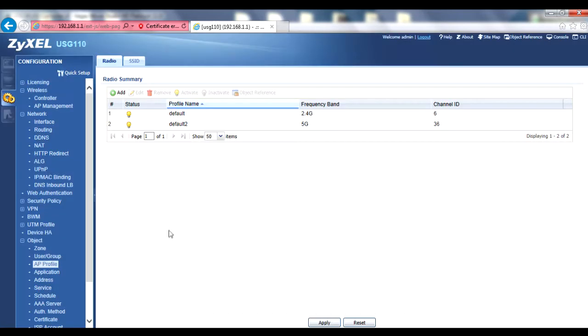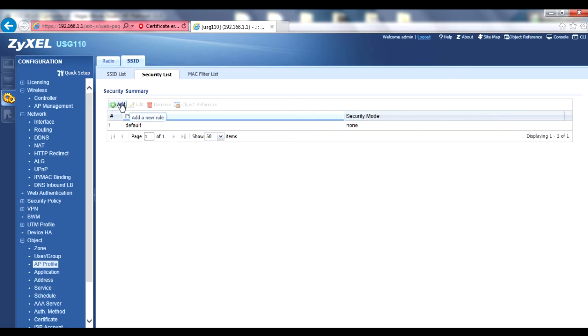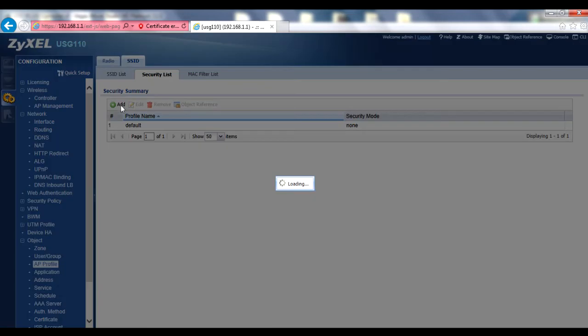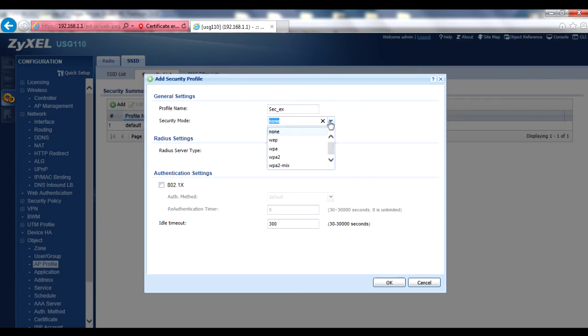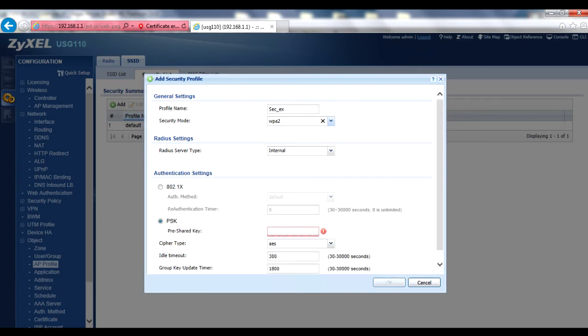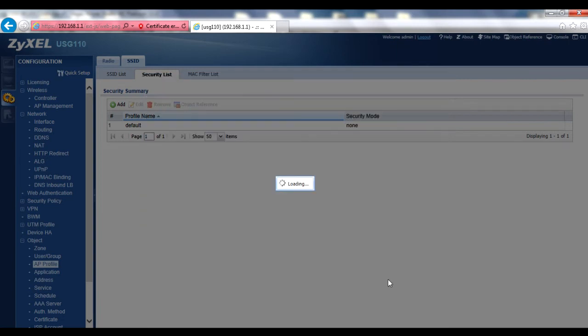Begin by clicking on the SSID tab, and then the Security List sub-tab. Click the Add button to create a new security profile, assigning a profile name, and selecting a security mode and authentication setting. For example, we can use a WPA2 security mode and select a PSK as the authentication setting, and then enter a pre-shared key in the corresponding field. Click OK to save your new profile.